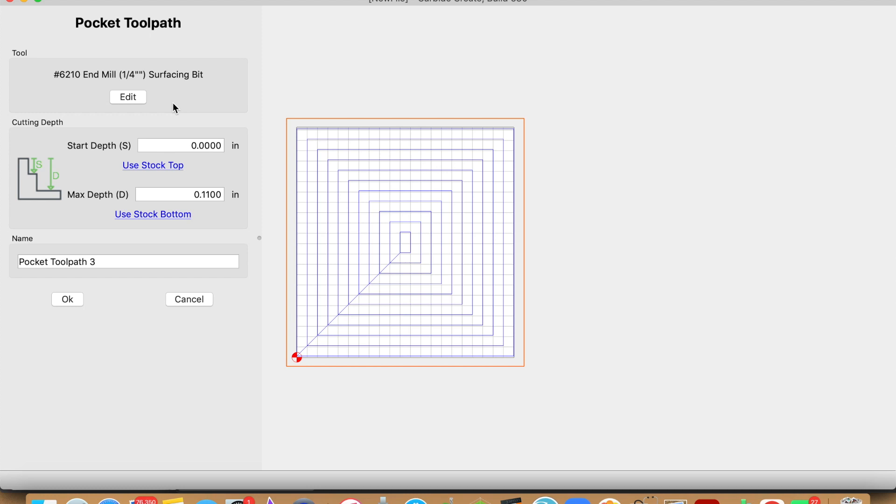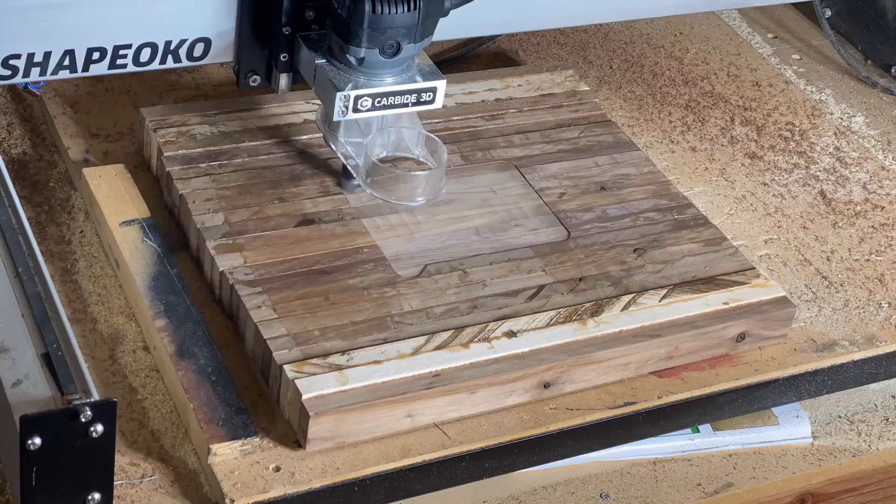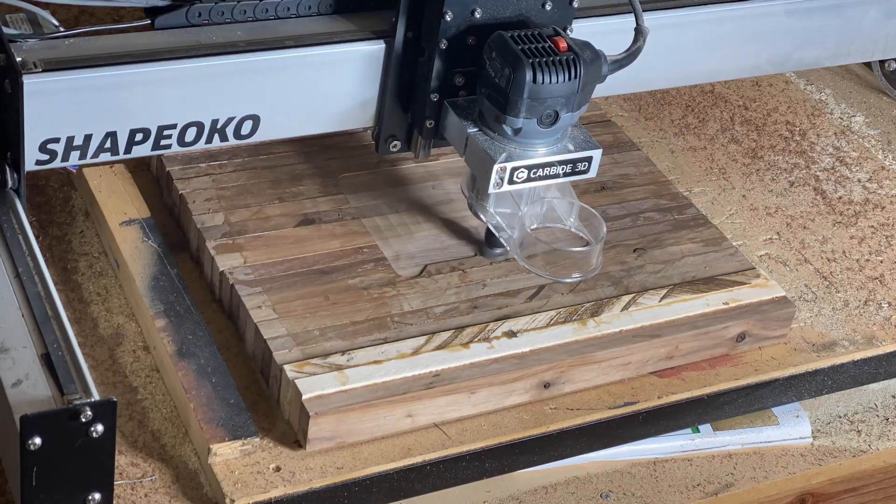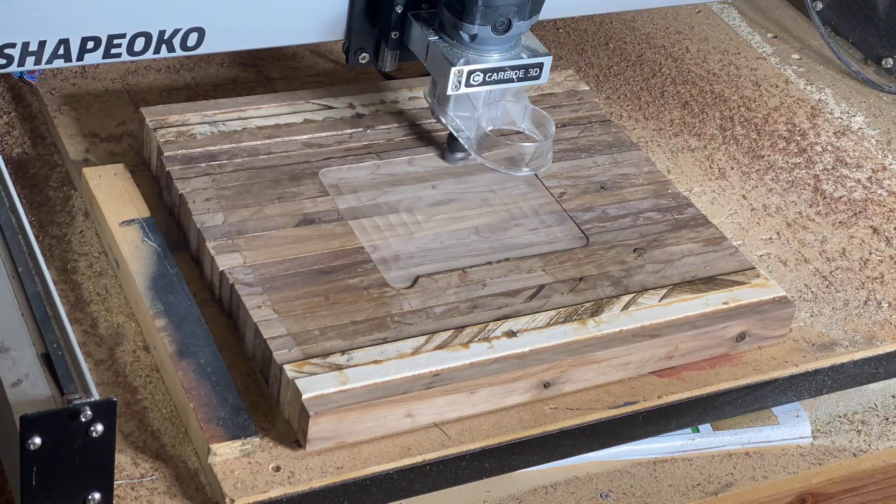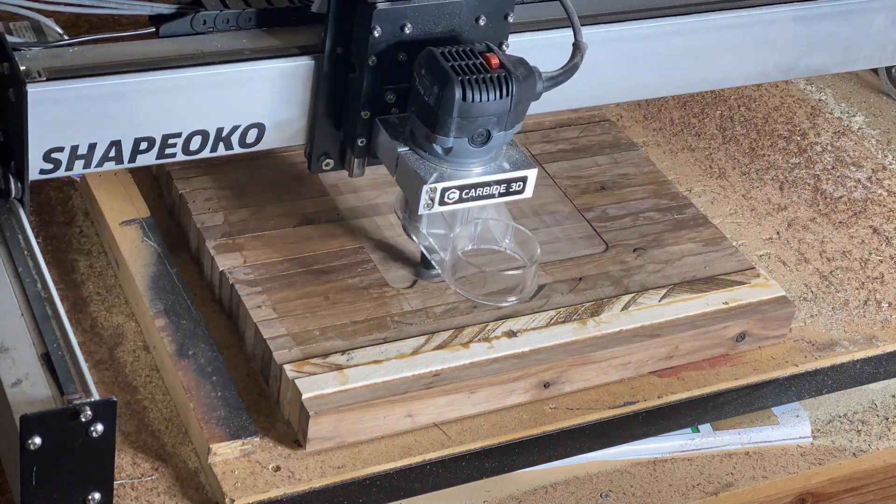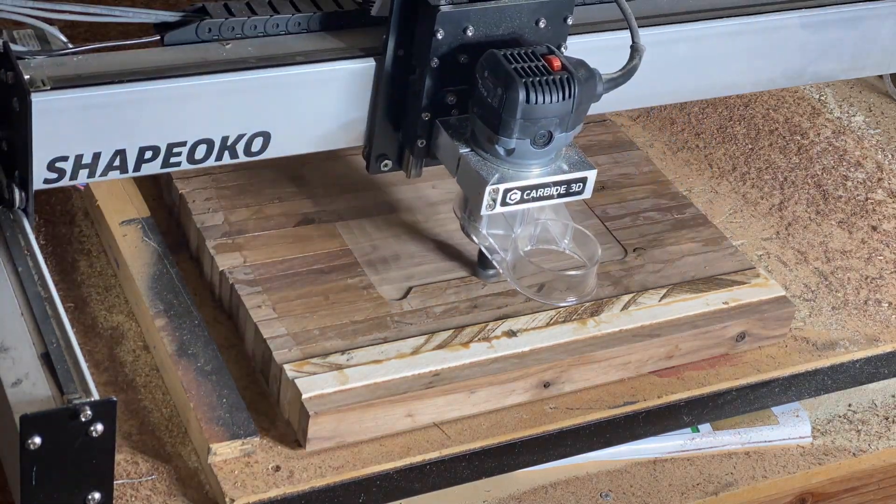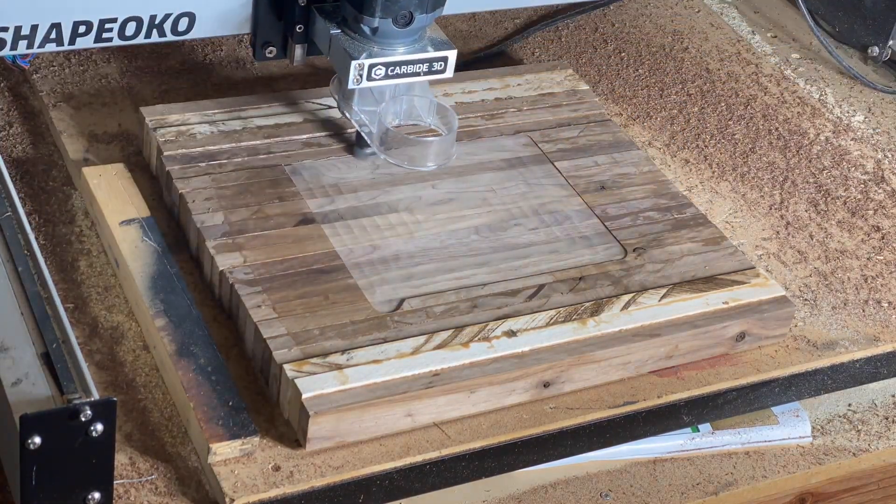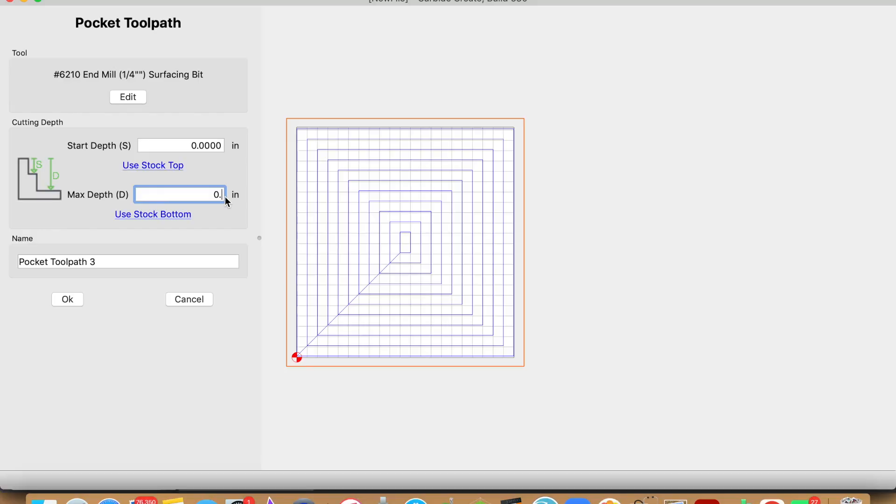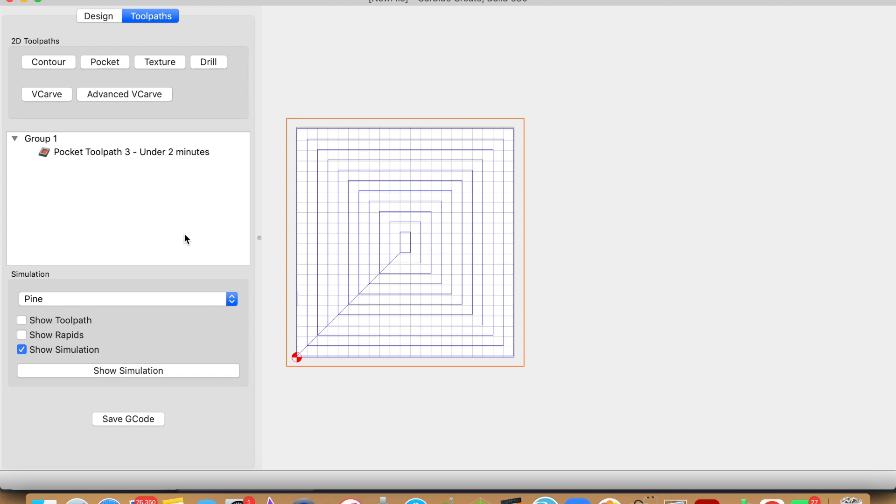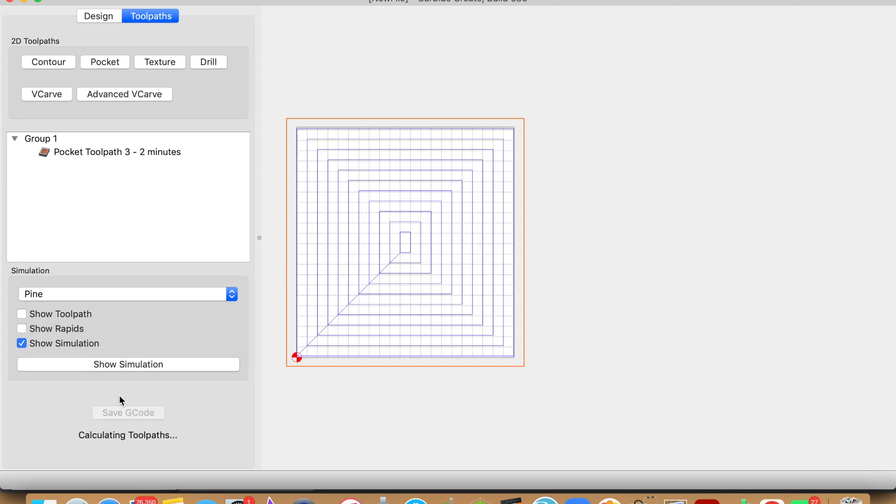Once you have your surfacing bit set up, your max depth again depends on how much material you're trying to surface. My favorite max step usually is 0.02, but because I'm usually only surfacing cutting boards, the variety in the height of the different strips require me to go a little bit deeper, so I usually start at 0.05. Once we have that max step set up, let's go ahead and click OK and save the G-code.